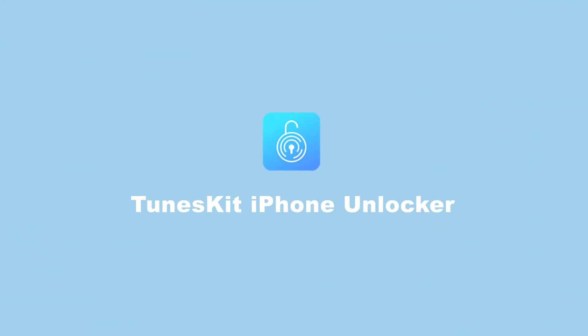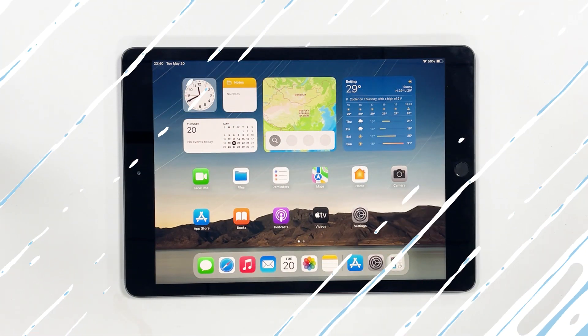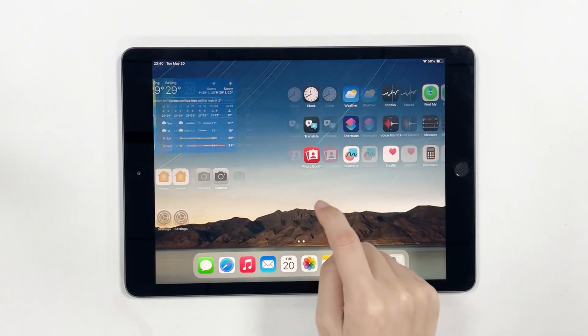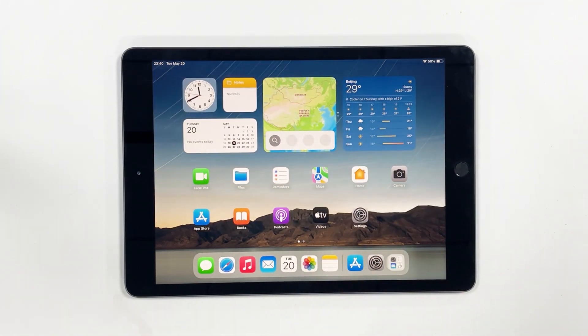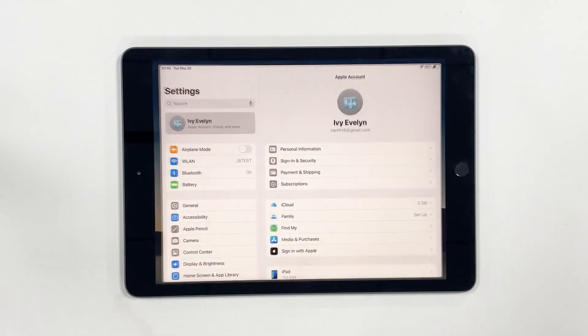Welcome to TunesKit. In today's video, we'll show you how to factory reset an iPad without a passcode.